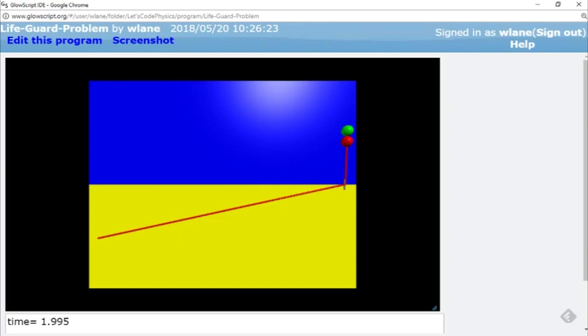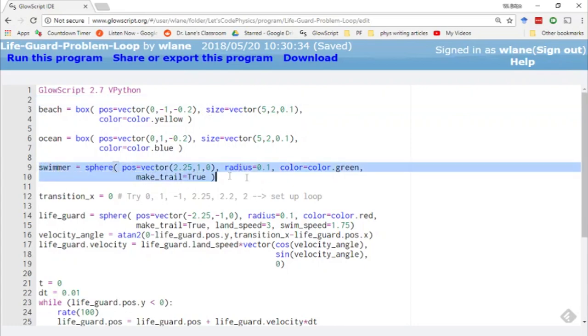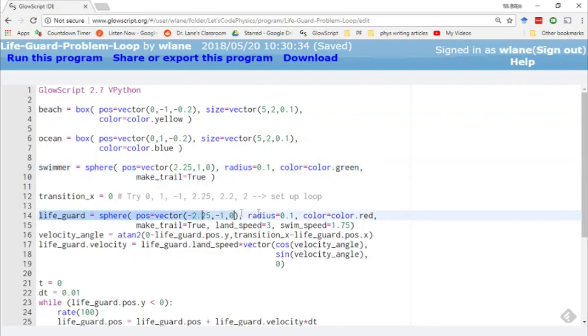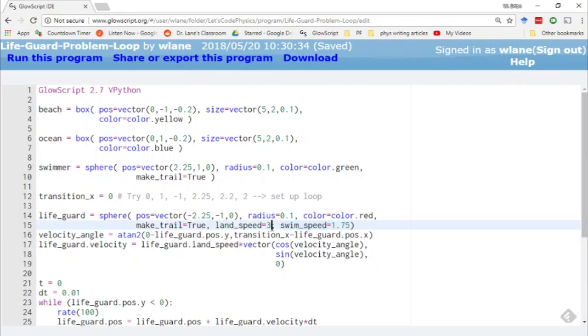Let's use a computer to explore this problem. So here's the code that created the animation in the first minute of the video. We have our swimmer at the upper right corner of the screen and our lifeguard starting at the lower left corner. The lifeguard is given two speeds: a land speed of three meters per second, where the lifeguard is booking it across the sand, and a swim speed of 1.75 meters per second, where we're still traveling as fast as we can in the water, but just not as fast as we can on land.